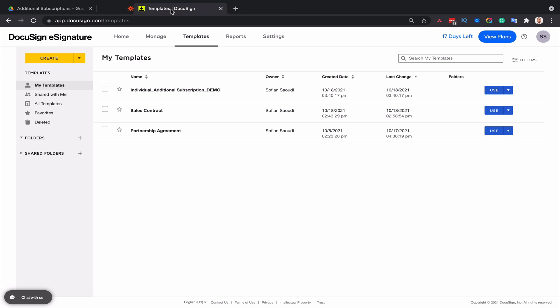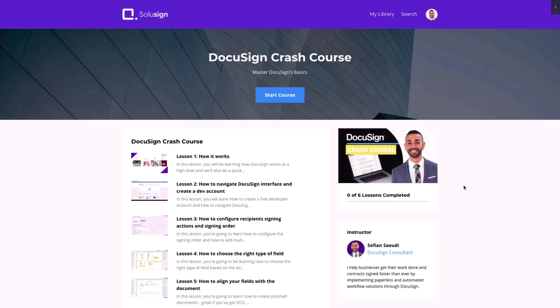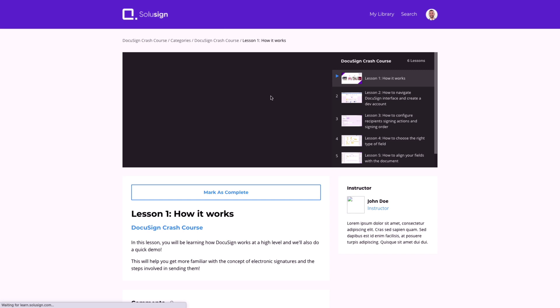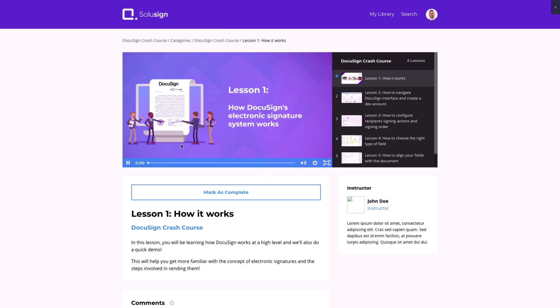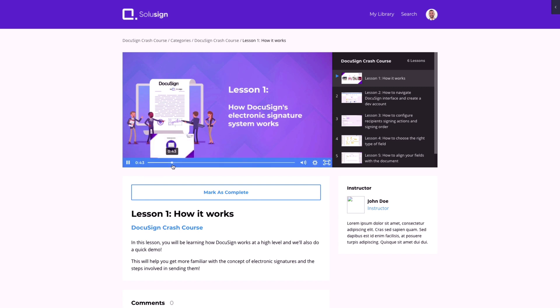So once this is ready, the second step is to customize the template in DocuSign. So I hope that by now you've already got your template. If you're not sure what templates are, I strongly recommend that you enroll in my free DocuSign crash course, which will teach you about templates, envelopes, fields, and all of that. It's completely free. There's the link in the description down below.